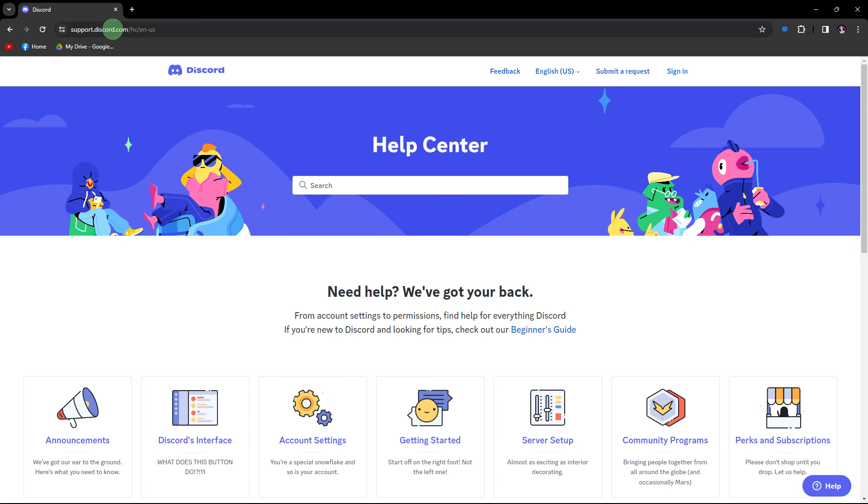Now, if none of the above solutions work, consider reaching out to Discord support for assistance.